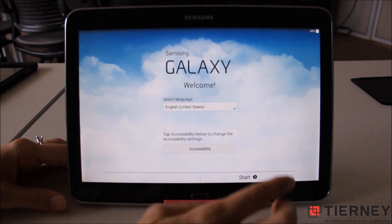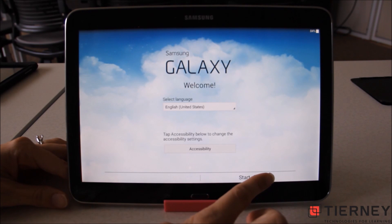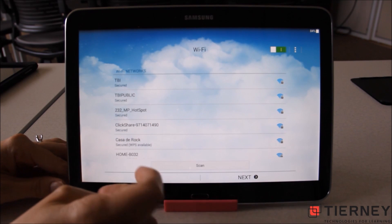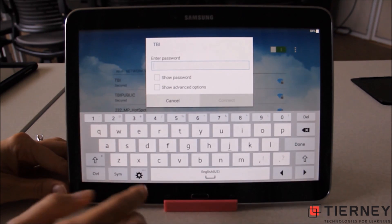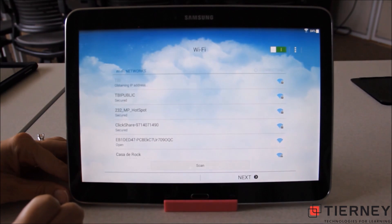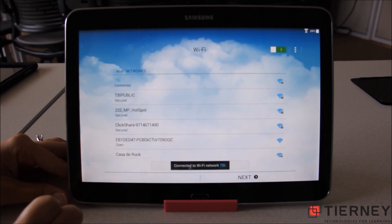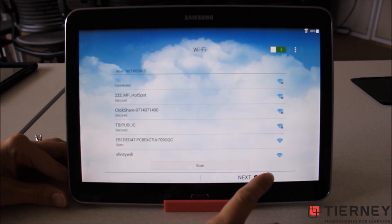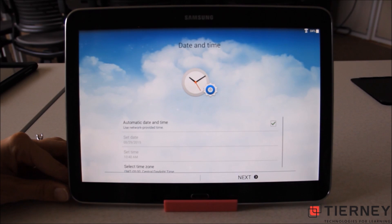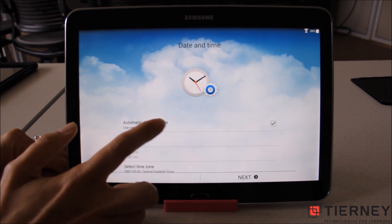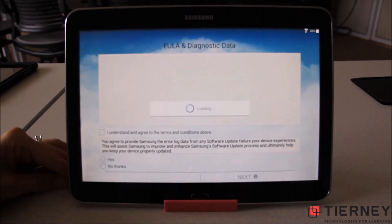From the welcome screen we see a Start option in the lower right hand corner that we will select. Then we're going to connect this to the WiFi, select our WiFi network, and type in the password. Once it's connected to the network we can select Next at the bottom. Here we can set the date and time or just select automatic date and time, then select Next.